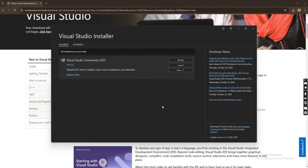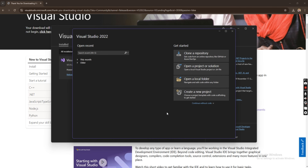Hey guys, welcome back! All downloading and installation has been completed successfully — you can see all installations are up to date. Now we can go ahead and click Launch to open Visual Studio. It has already been launched after the installation. Here it is.